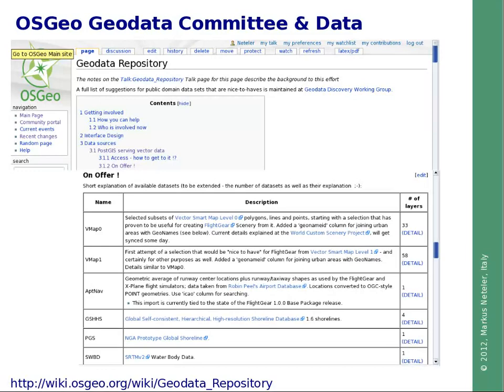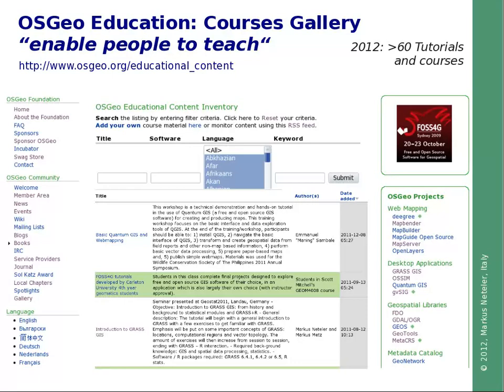Another important topic is education. It is very important to enable people to teach — not only to offer courses to end users, but also to enable more people to teach courses. OSGeo offers an educational content inventory in different languages. As of today, there are more than 60 tutorials and courses available, not only with slides but also with accompanying data sets, so you can receive complete learning packages in different languages and for different topics.